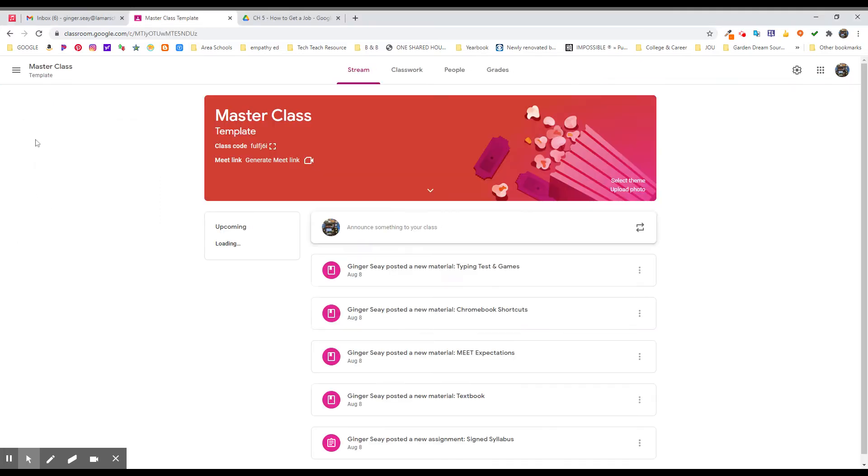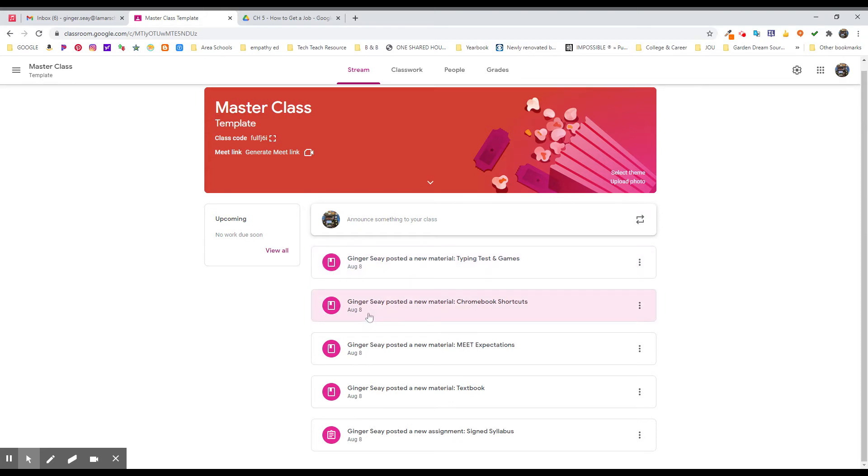And that master class is where I'm going to put in all of those things. So here's a piece of material that's typing tests and games. Here's Chromebook shortcuts because we've got new Chromebooks. Here's meet expectations. Here's a link to the textbook. Here's a piece that's the syllabus.